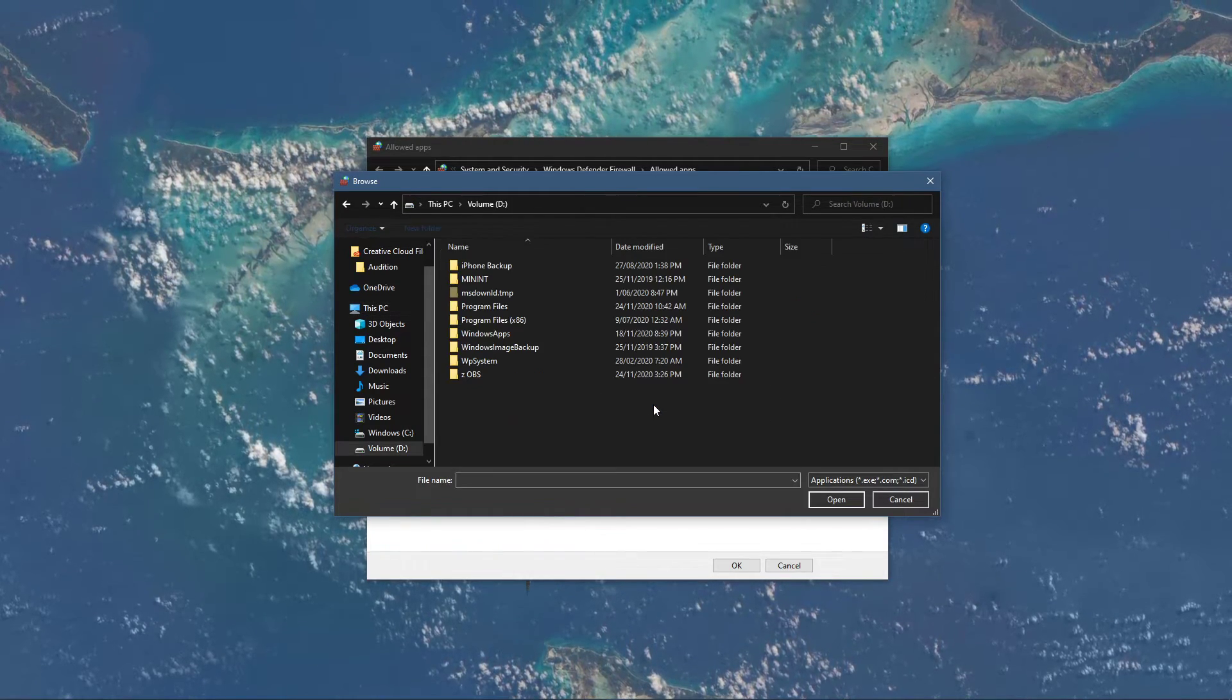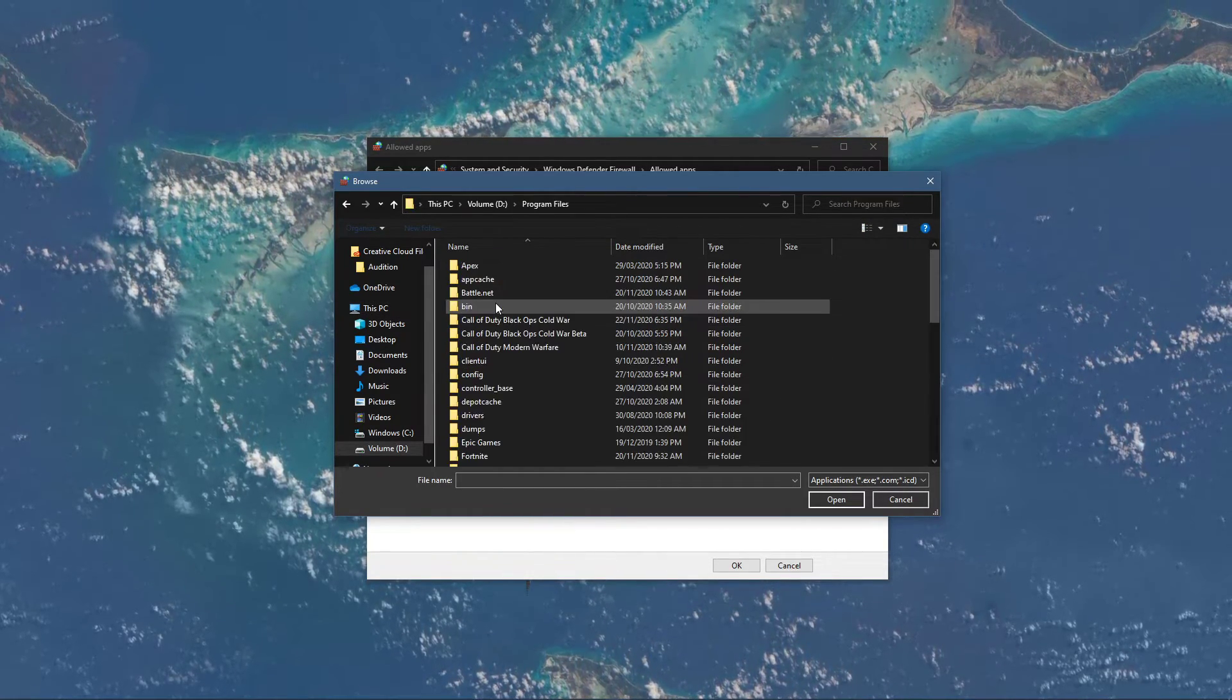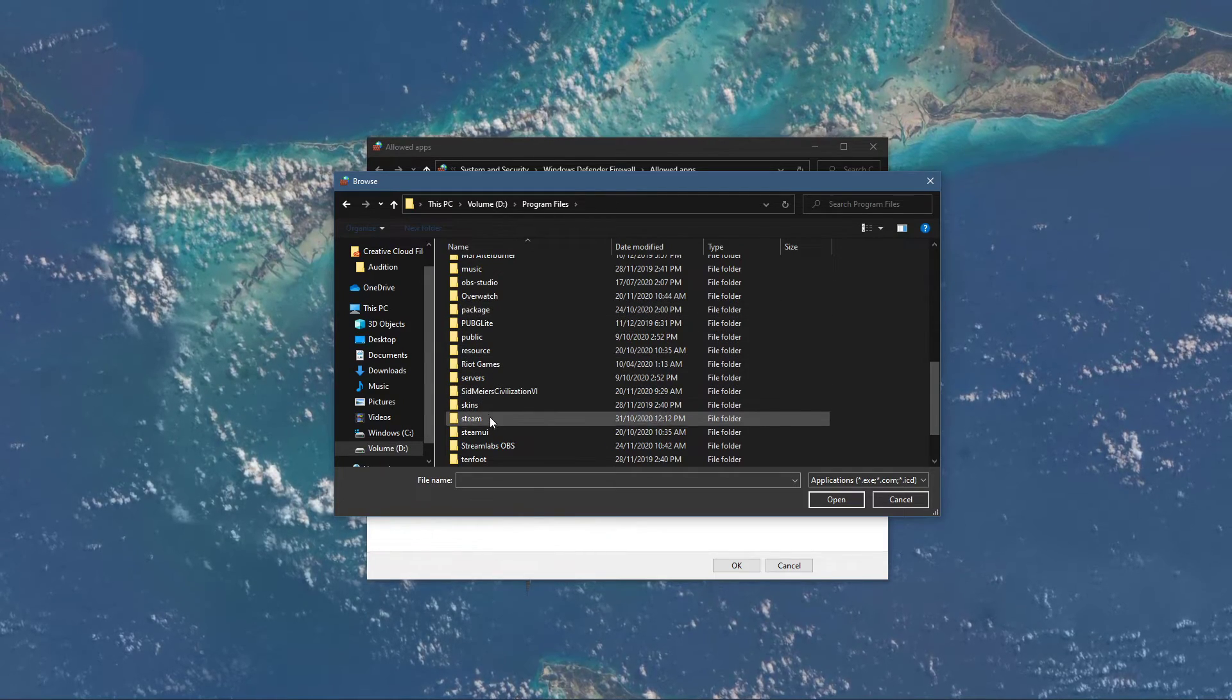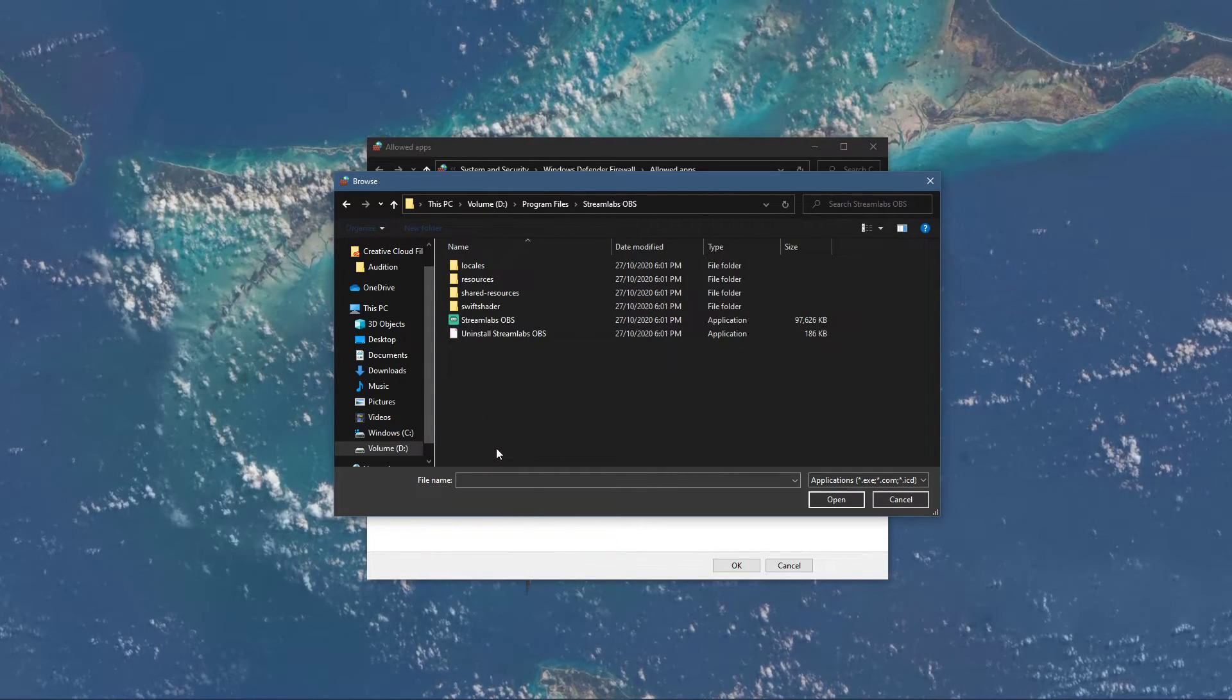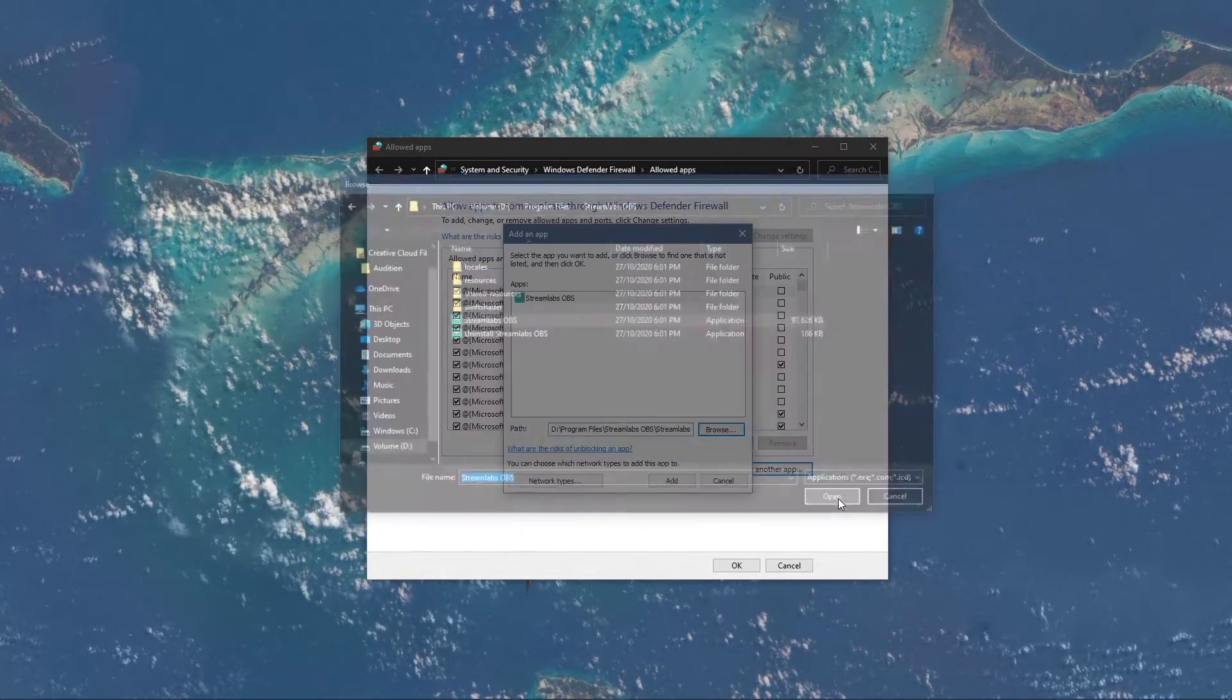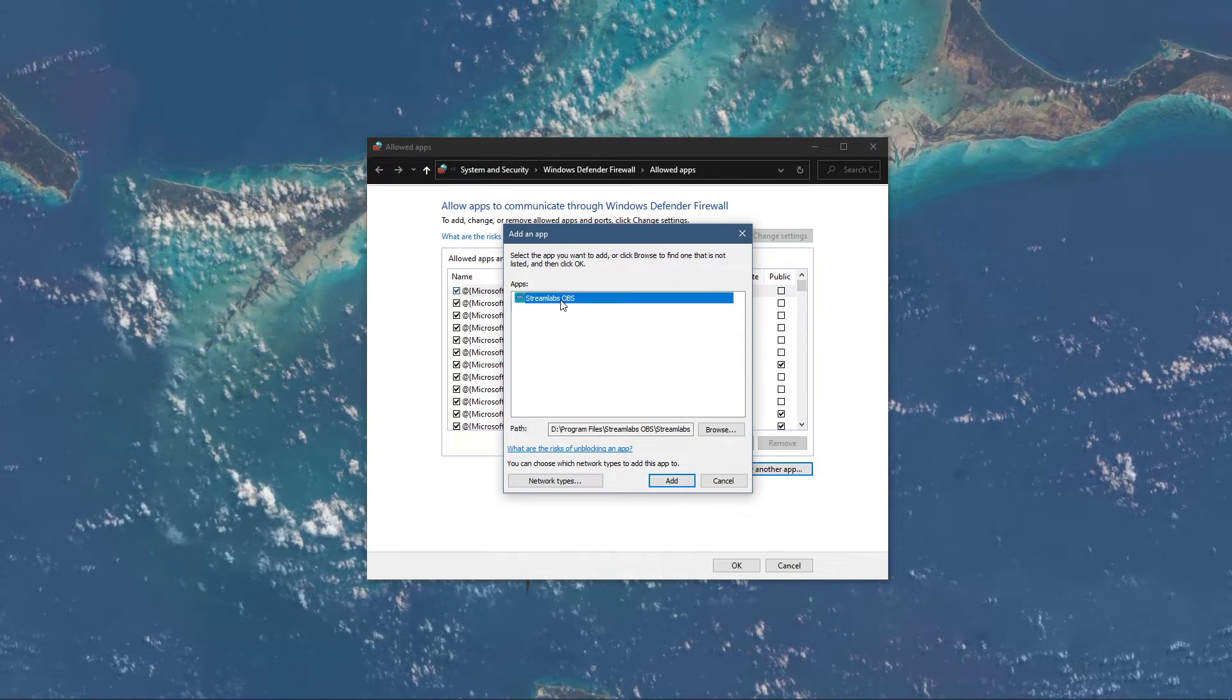Navigate to the drive on which you saved Streamlabs on, Program Files, Streamlabs OBS, and here select the Streamlabs OBS application and select Open.